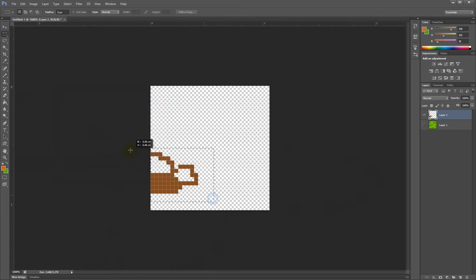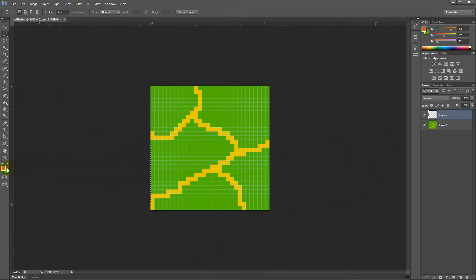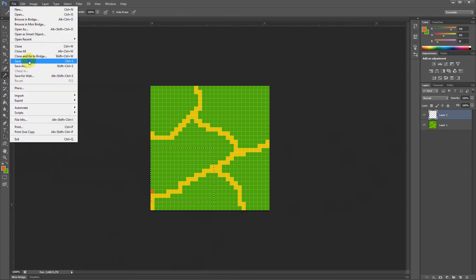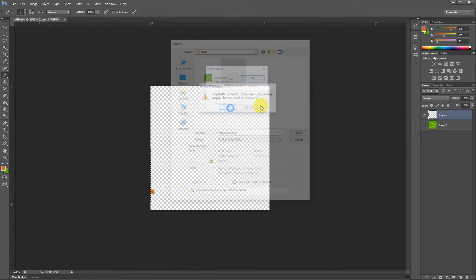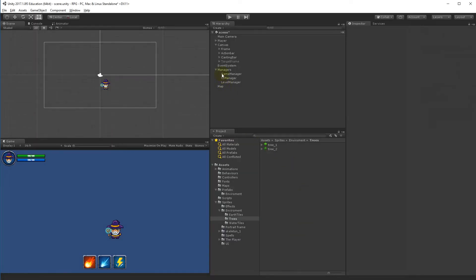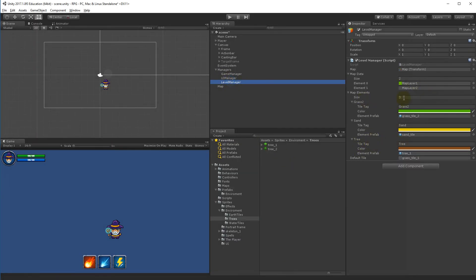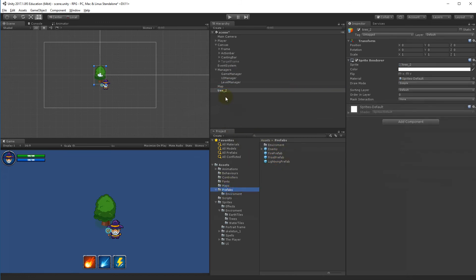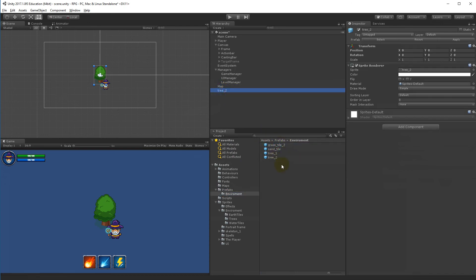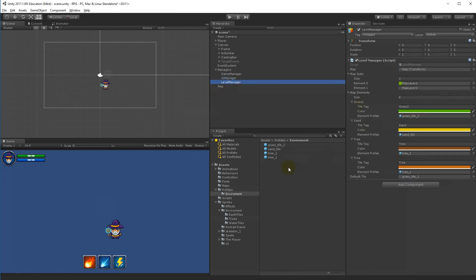I'll clear out the map layer 2 and place one tree with the new color to test placement, then save the new map layer 2. Based on the new color, go to the level manager, add one more entry, and change the color to the new one. Make a prefab of this tree in the environment folder — that's '3 2'. Go to the level manager and assign it.